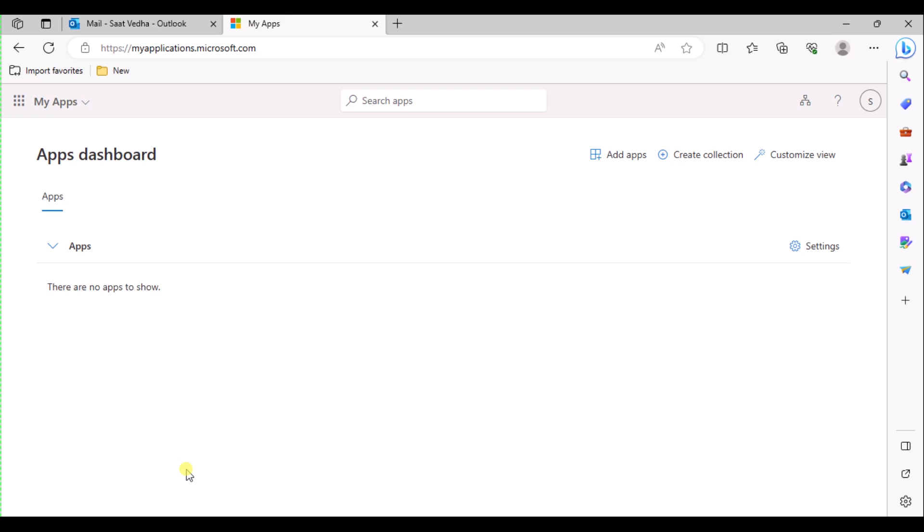Because we haven't assigned any apps to this guest user, you'll see the message there are no apps to show. In a real-life scenario, we would add the guest user to an app so the app would appear here.